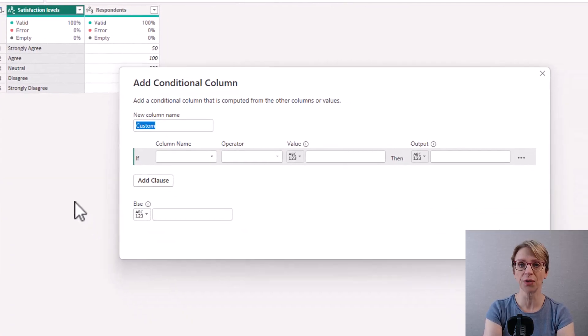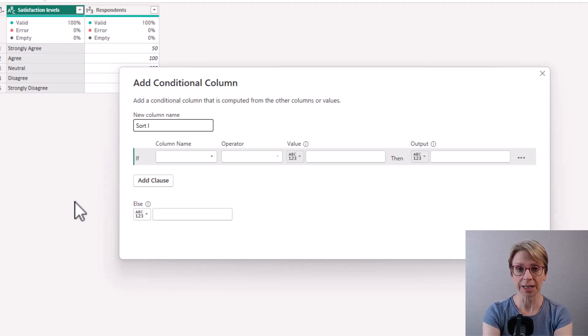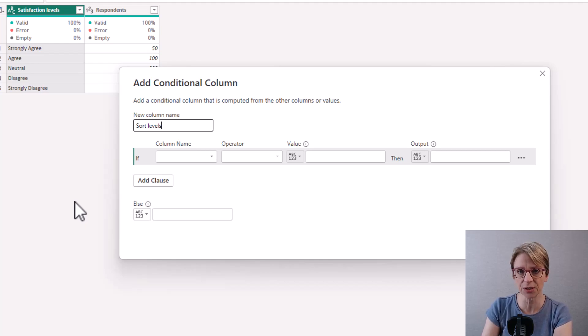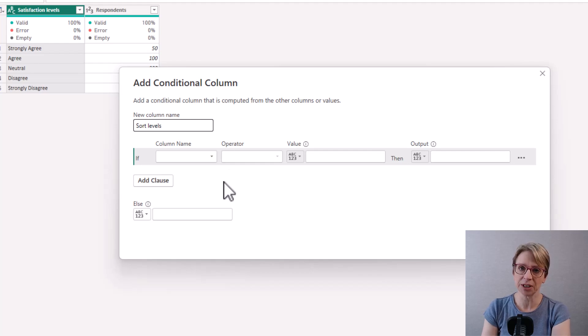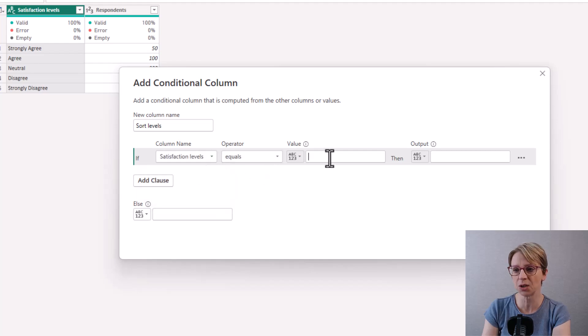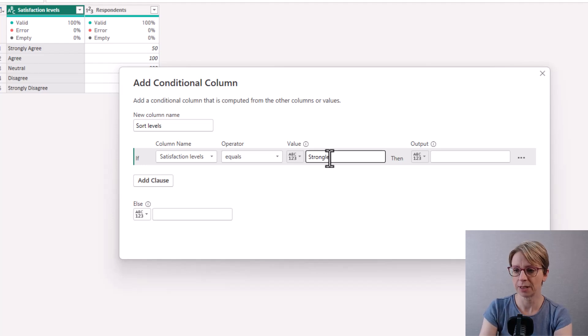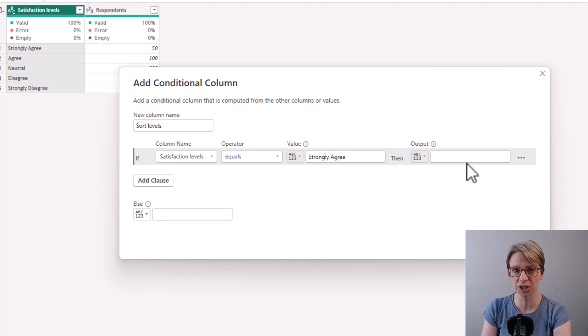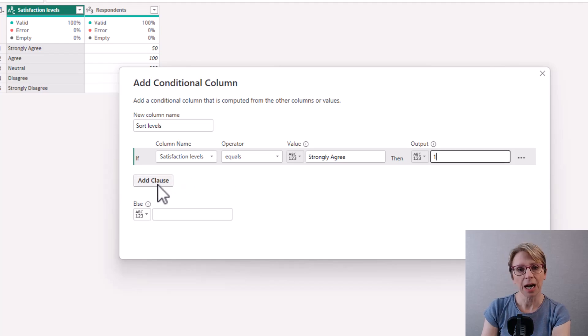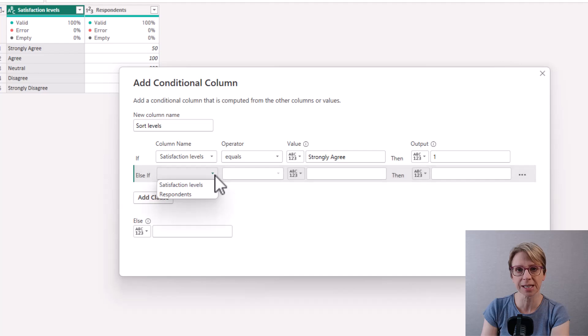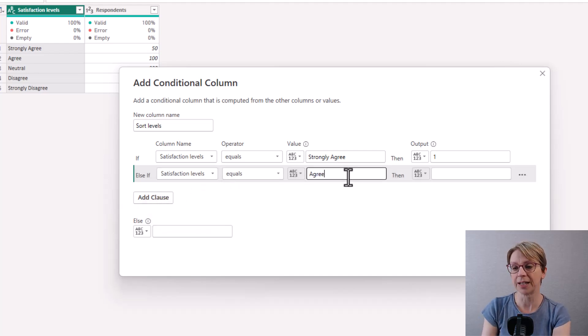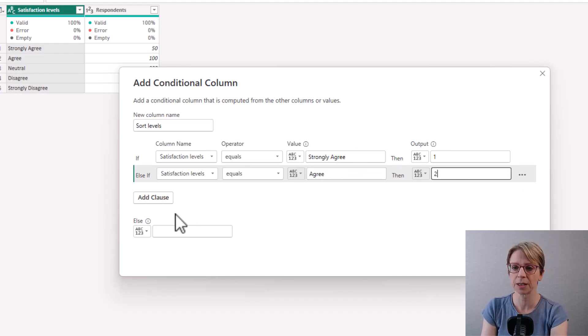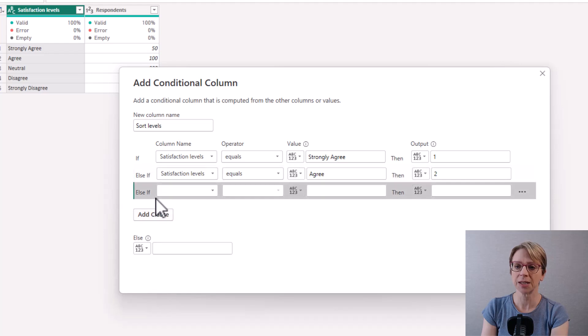I will call the column sort levels just as a reminder that it has been used to sort the satisfaction levels. Then I can stipulate the order by saying if satisfaction levels equals strongly agree then I would like this item to be shown first so I put the number one in the output box, add a clause and say else if the satisfaction levels equals agree then I would like that to be shown second so I just put in the number two and so on.